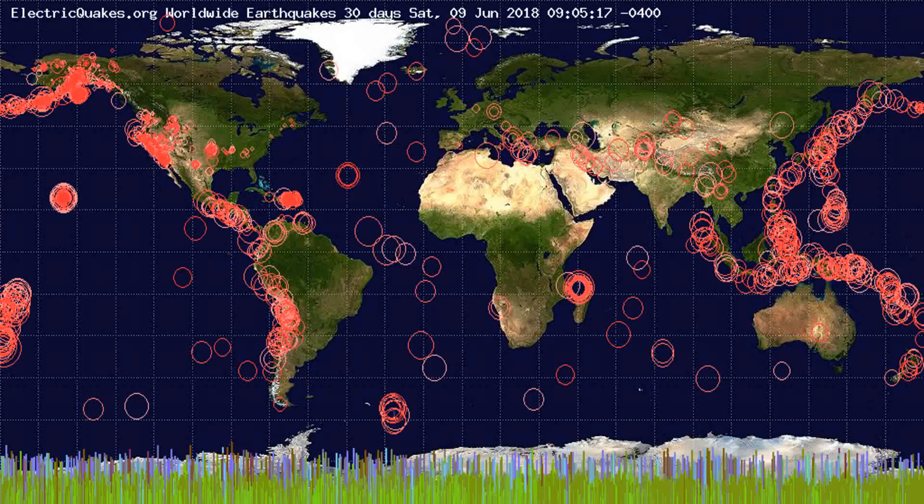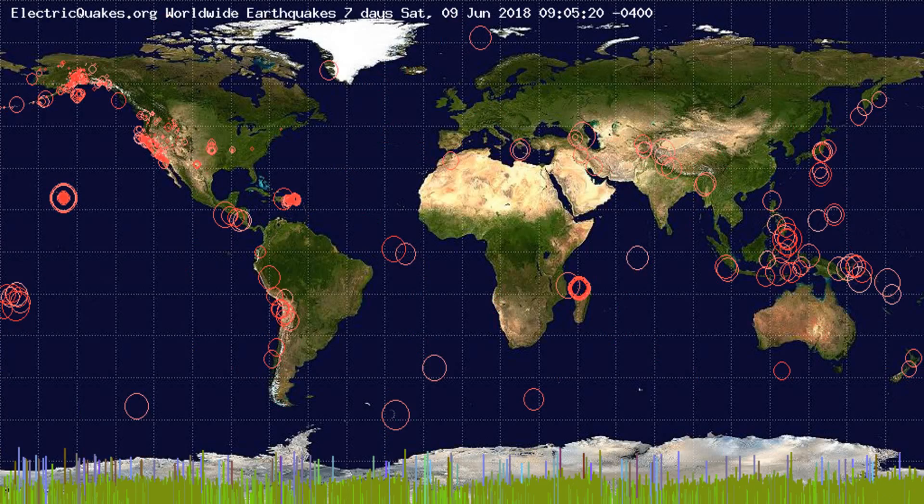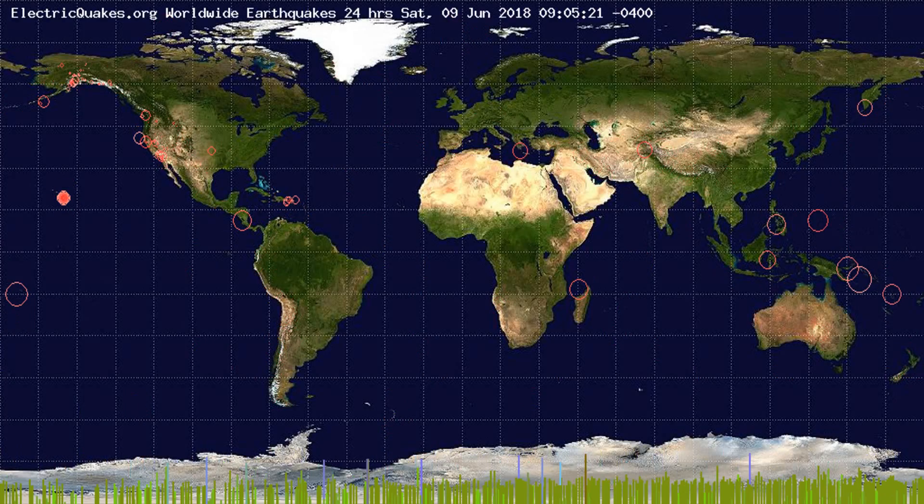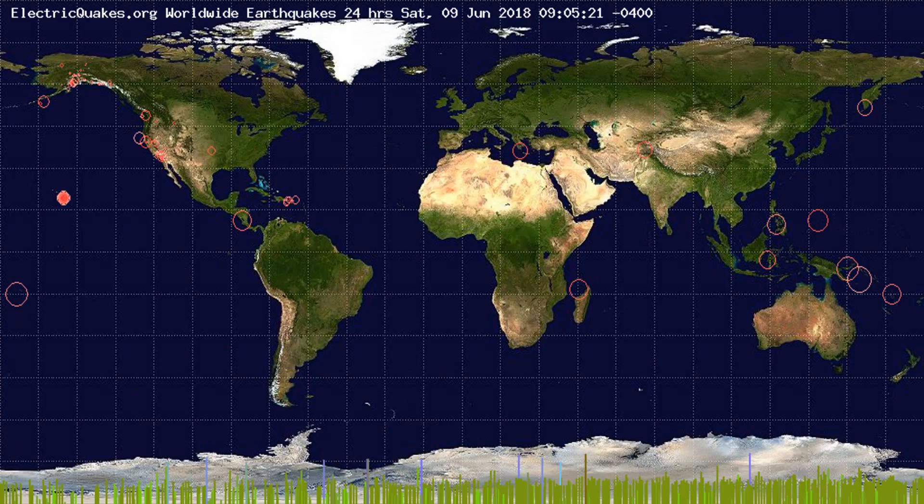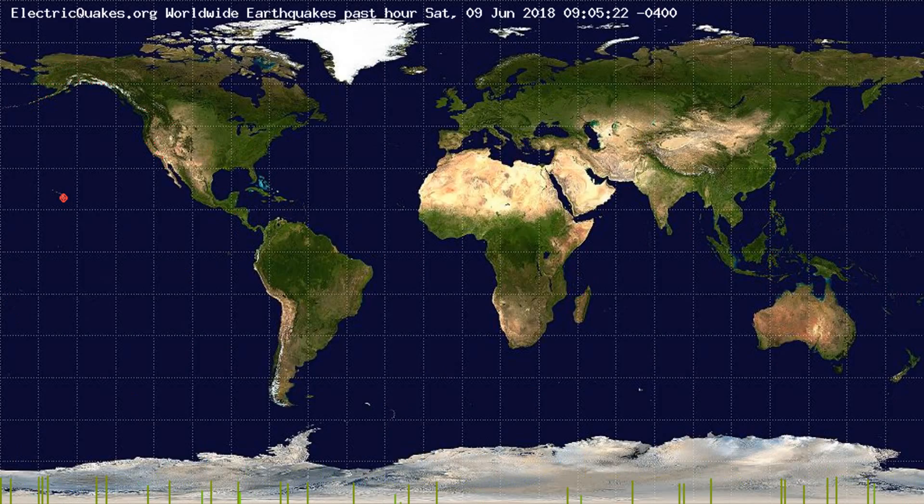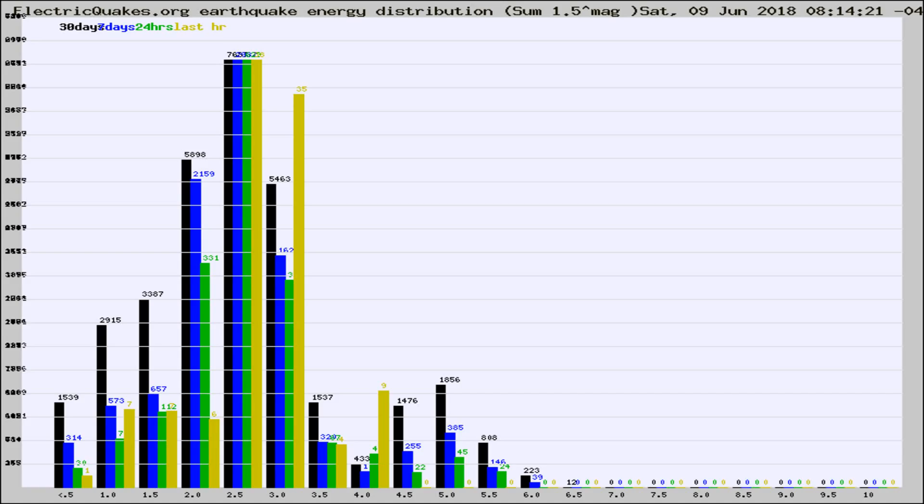You're looking at the earthquakes plotted in the world from the past 30 days, 7 days, 24 hours, and past hour.